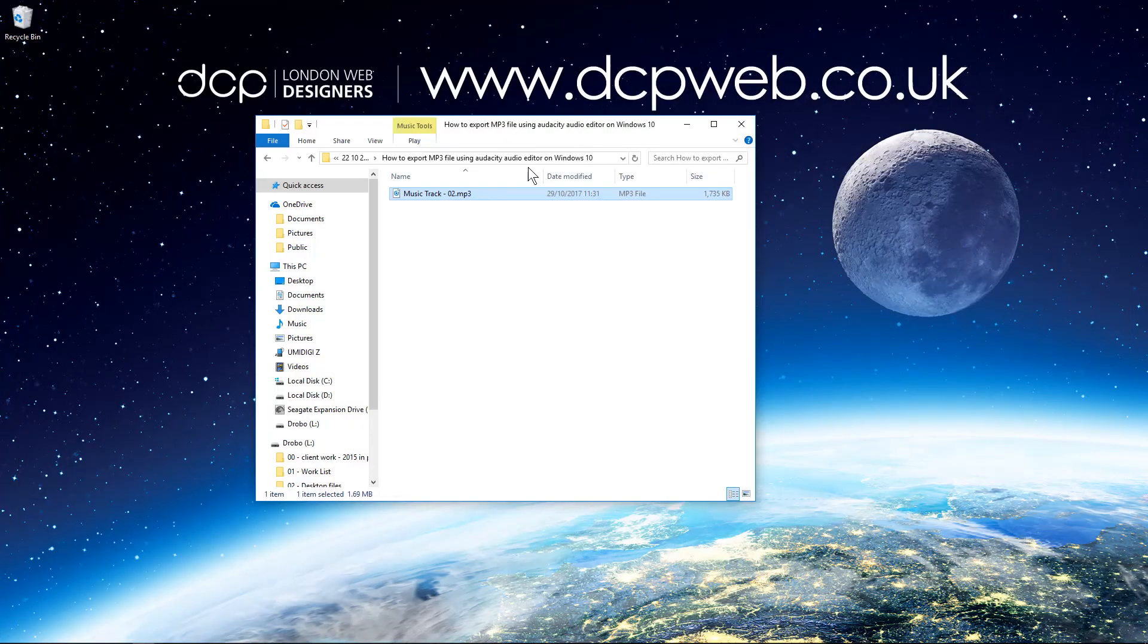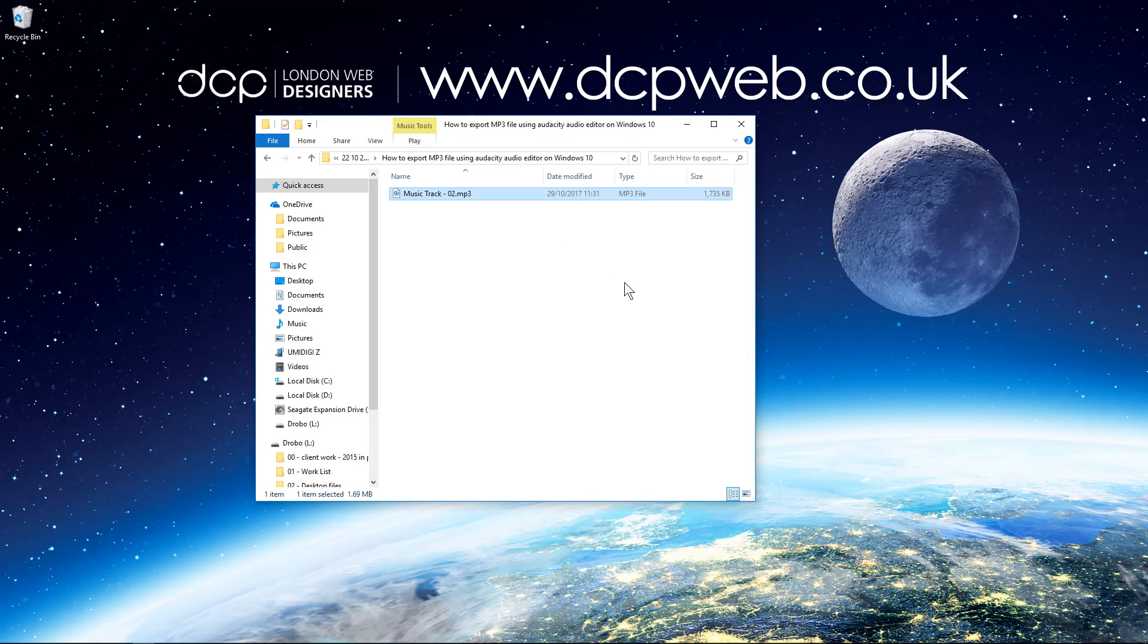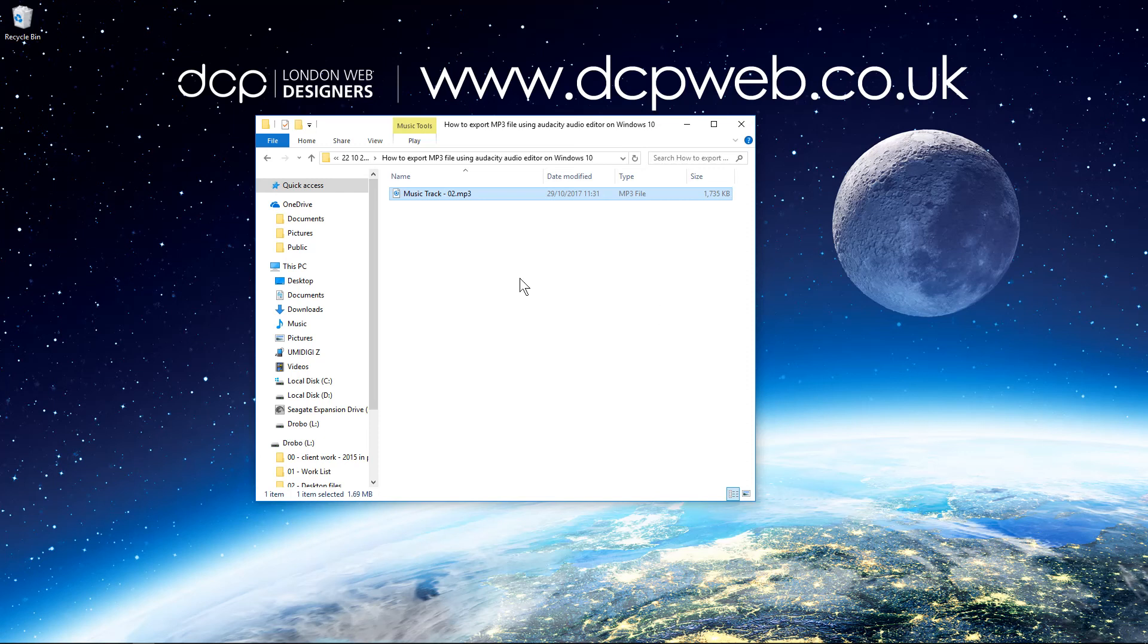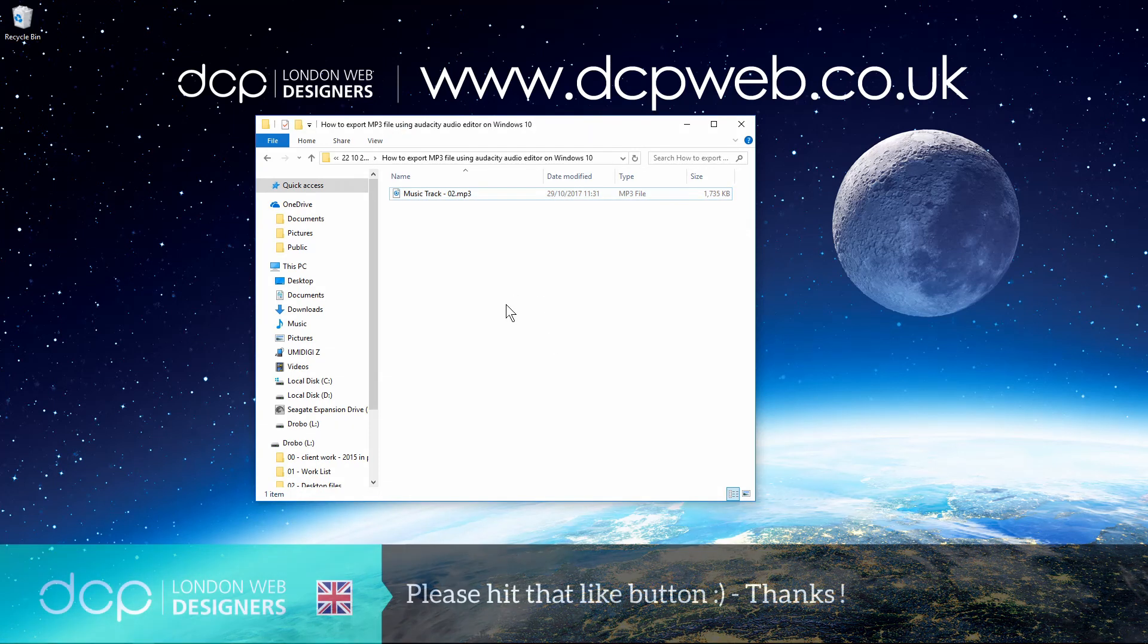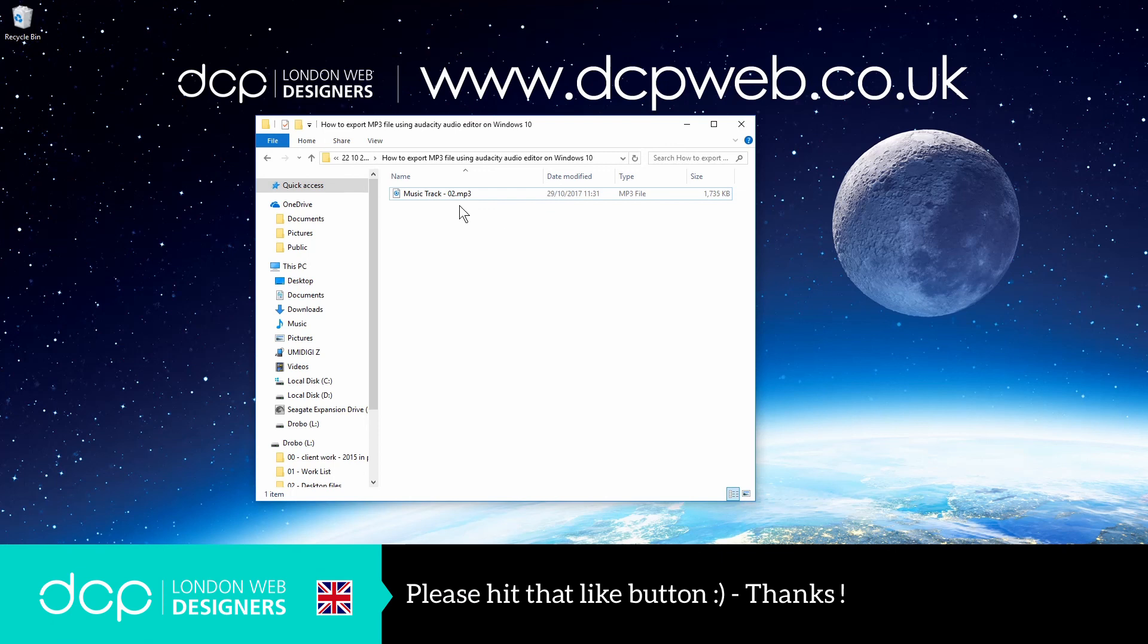So now you can take that audio track and you can put it into your video editor or you can just have it as an MP3 file. That's basically how you export an audio track from Audacity in MP3 file format.